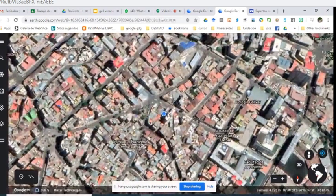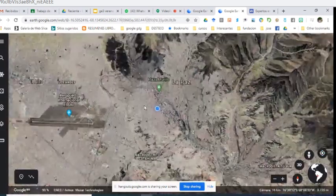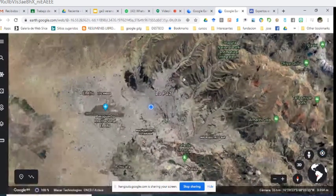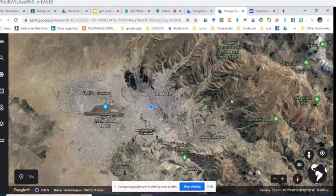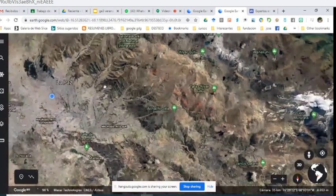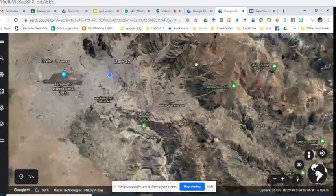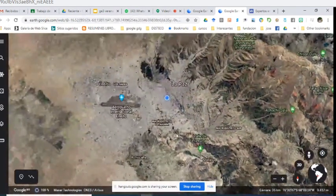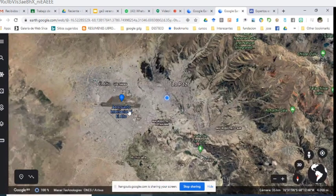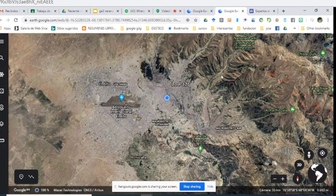Como pueden ver, estoy en la ciudad de La Paz — es un cañadón, cerca del Illimani. Es conocida por tener la mayor cantidad de teleféricos que distribuyen a través de toda la ciudad, haciendo un viaje por encima de la ciudad. Todos están invitados a visitarnos aquí en La Paz, Bolivia.